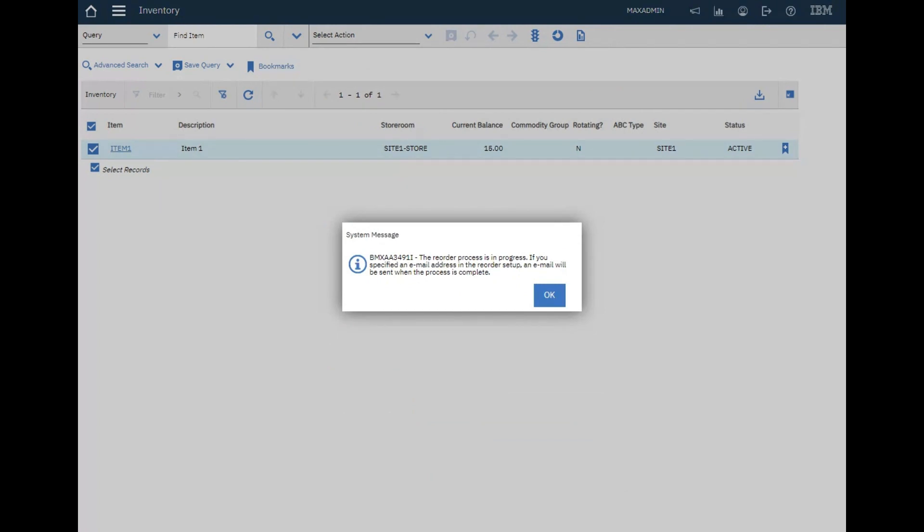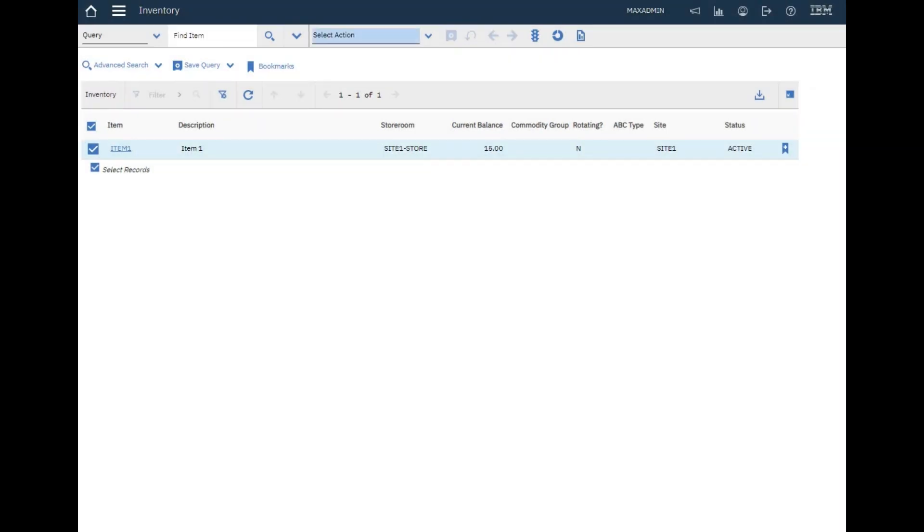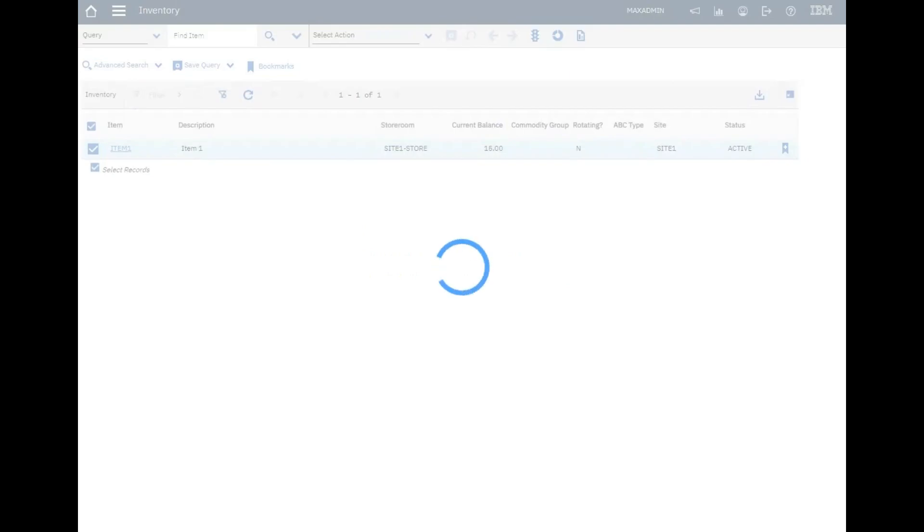Now the reorder process is in progress. If you specify an email address in the reorder setup, an email will be sent when the process is complete. Now it's run automatically. So when we go to this item.